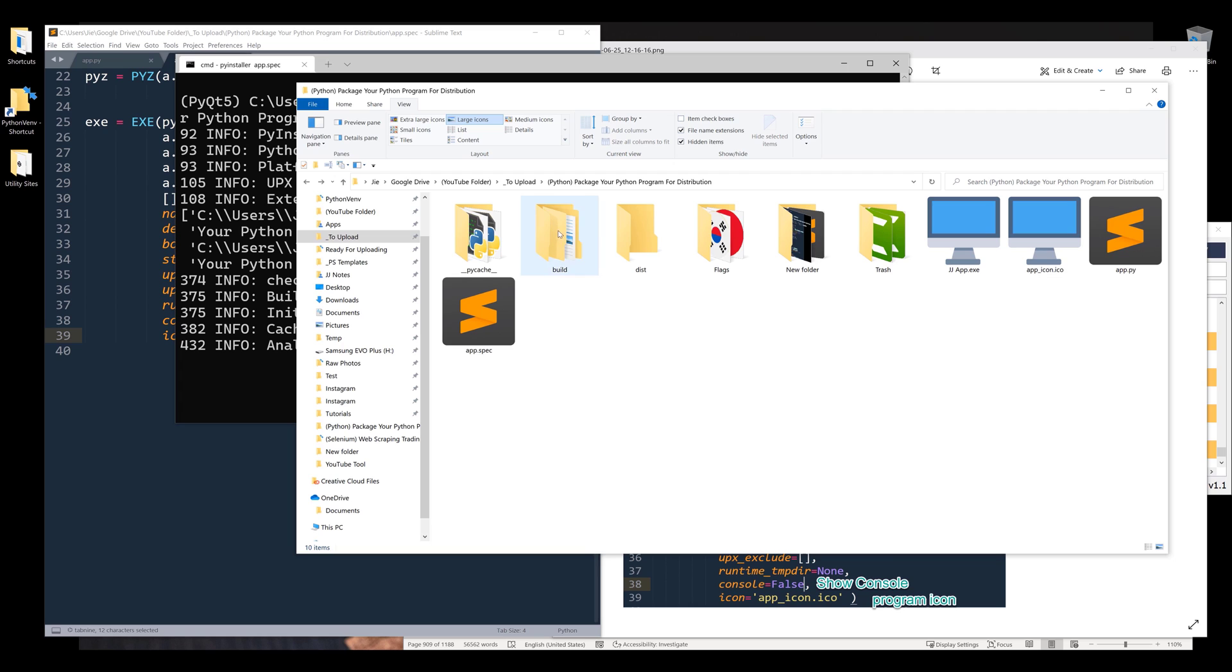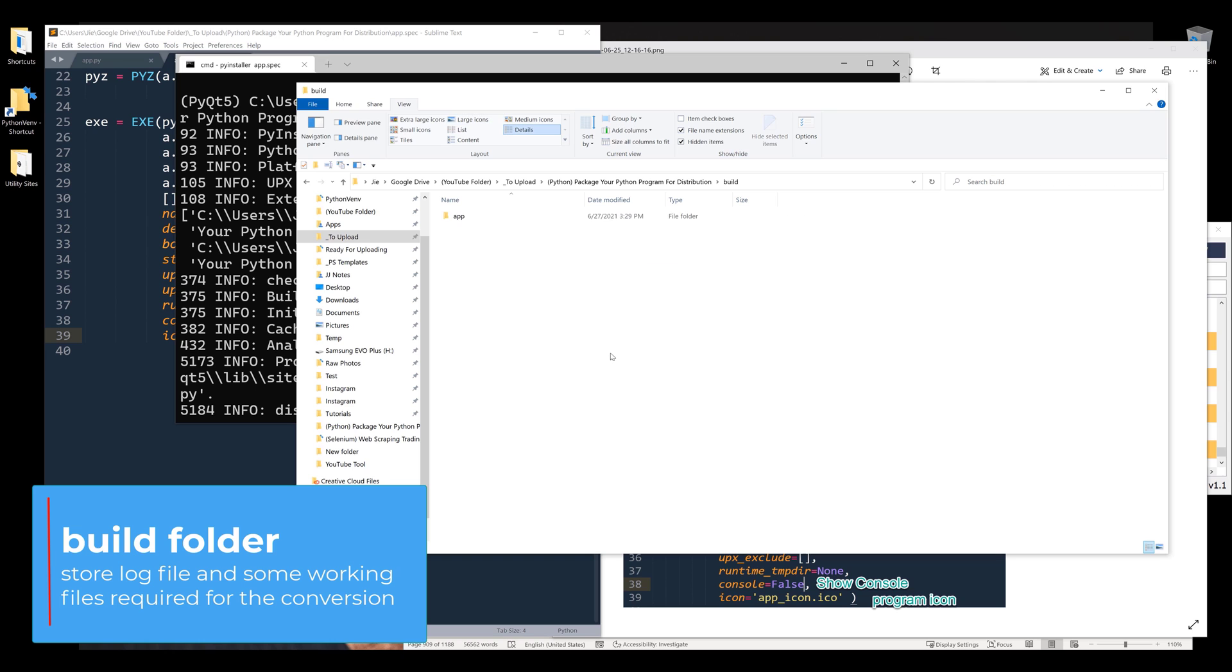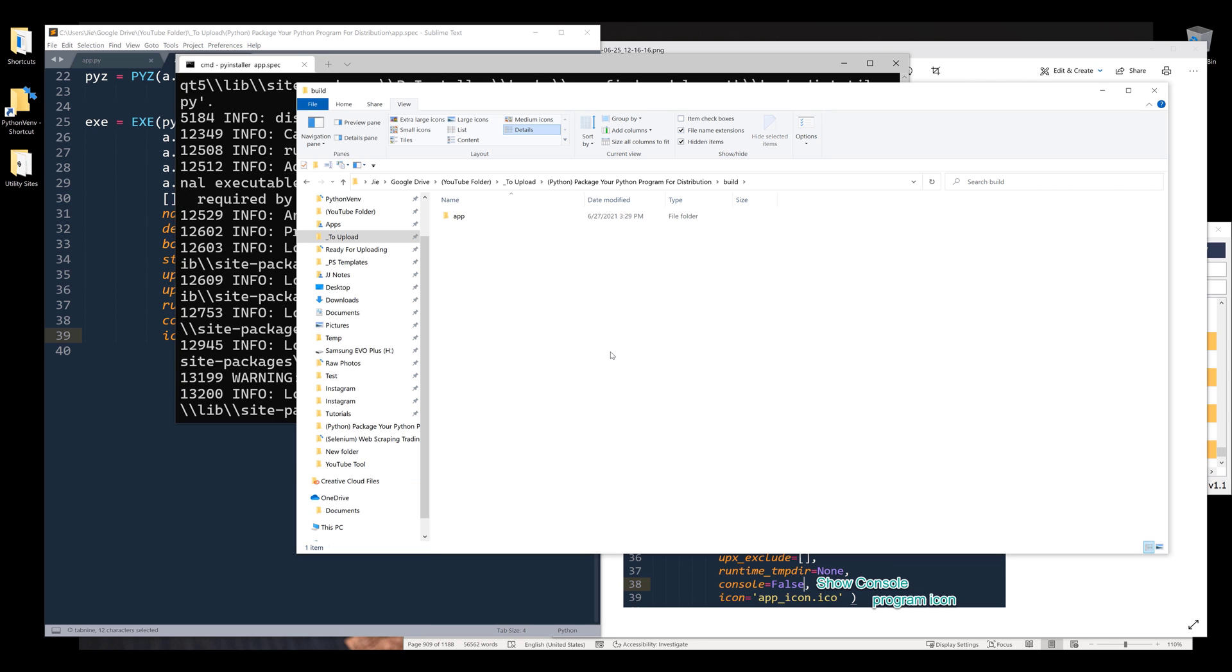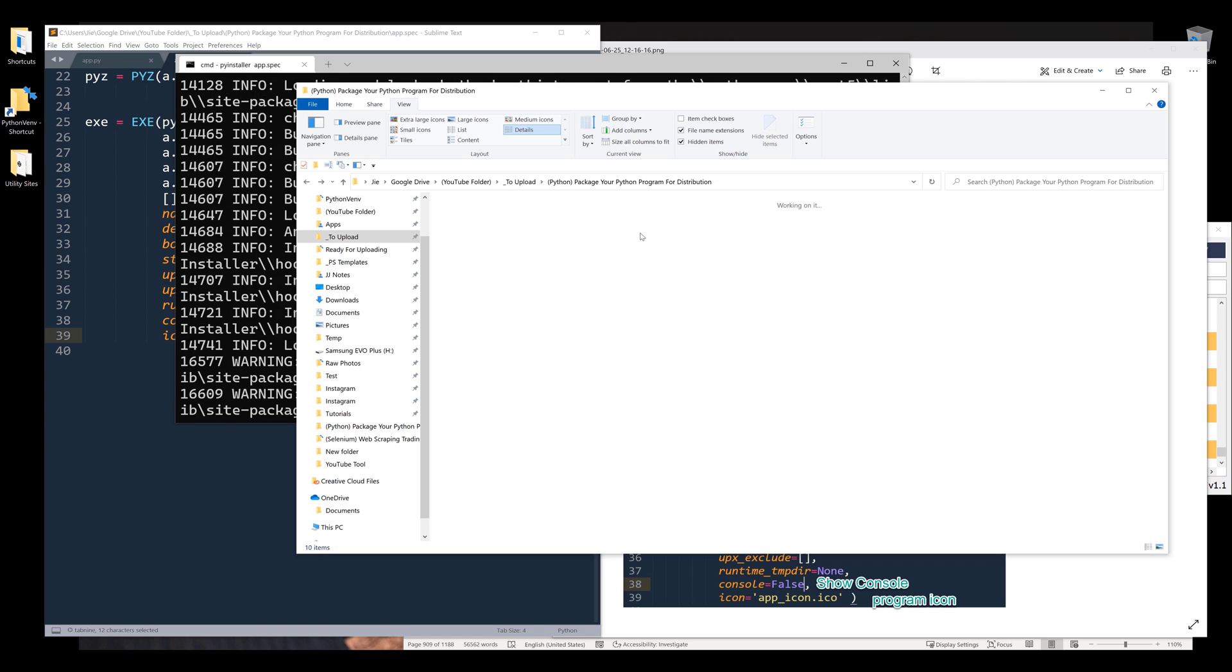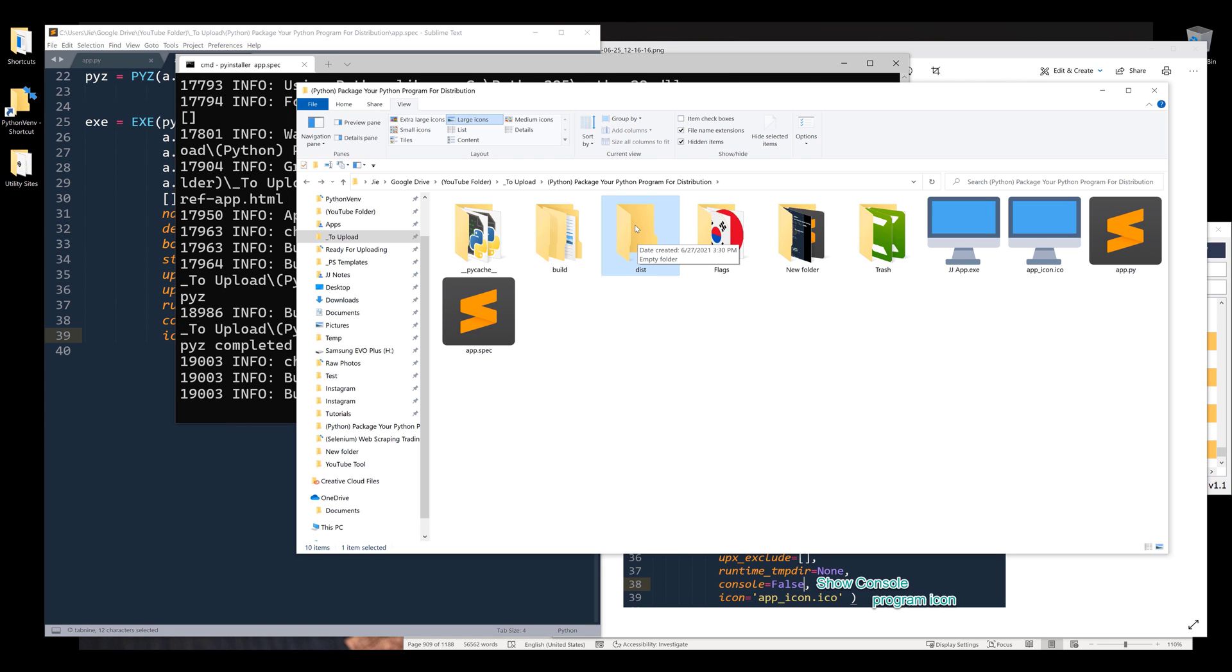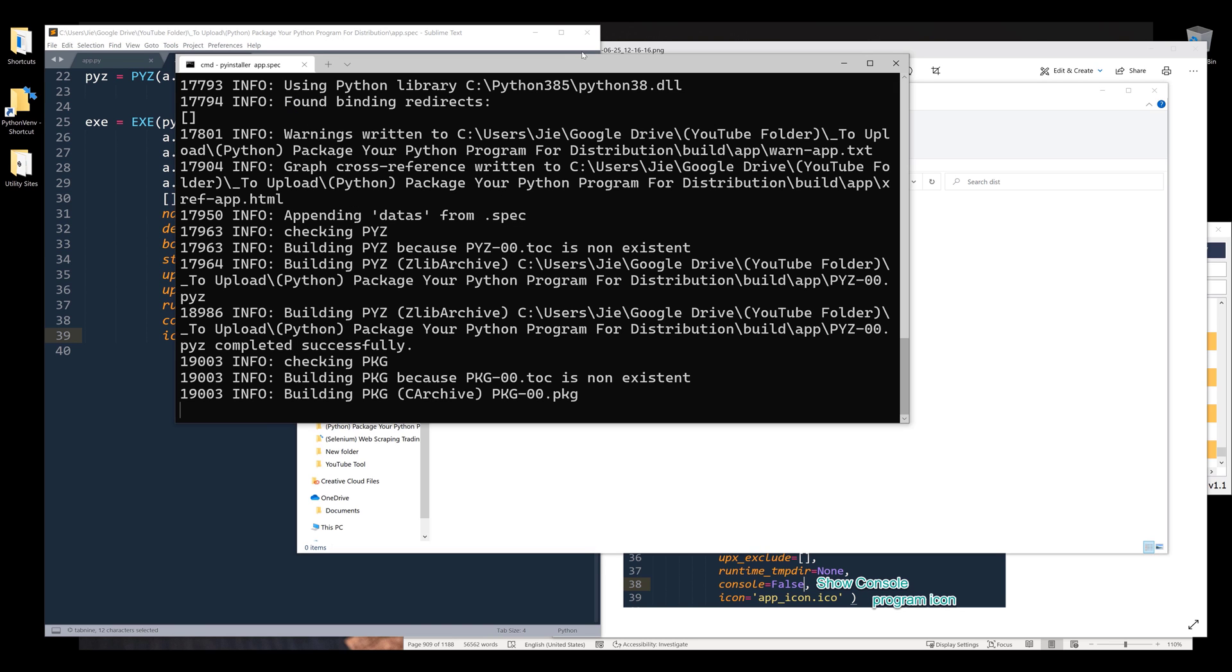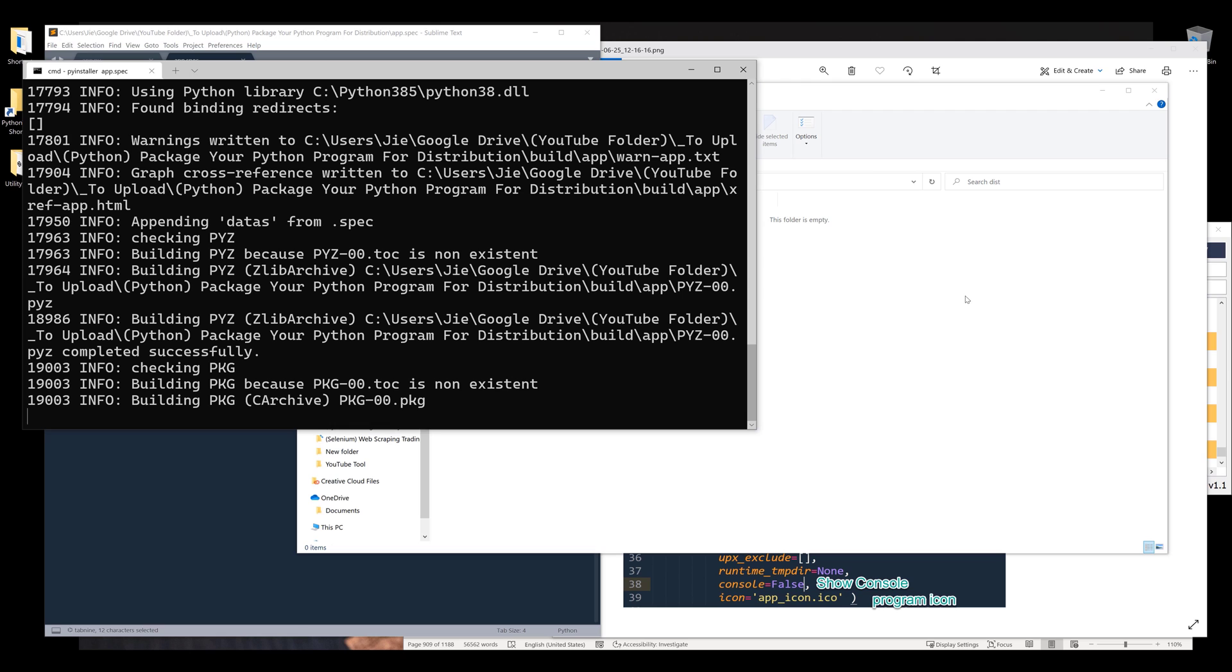Now two folders are going to be created. One is the build folder, which contains some information related to your application or program. The other folder is the distribution folder, which is going to be the standalone executable file. Let's wait until the process or conversion is finished.